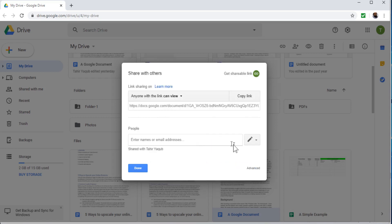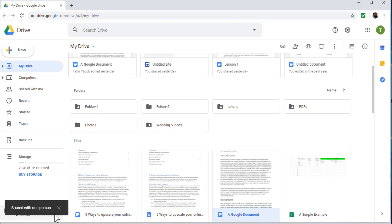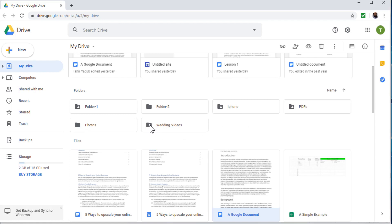Let's cancel that. If I want to give view-only access, I type my email, click Send, and it confirms 'shared with one person'. As you can see, the shared icon now appears on this folder — it sometimes takes one or two minutes to appear since we just shared it. So this is how you can give edit access, view access, or for files, comment access.